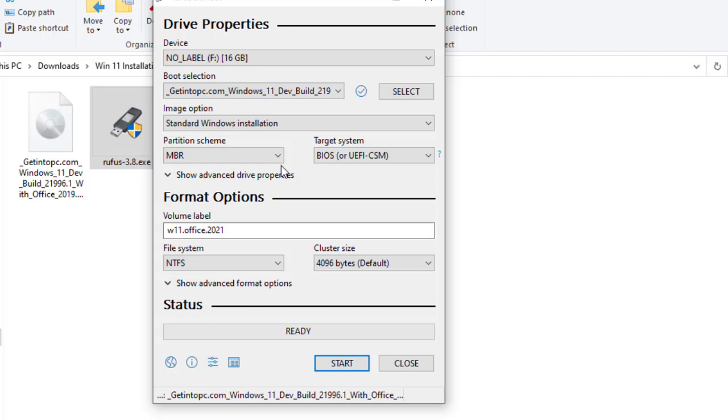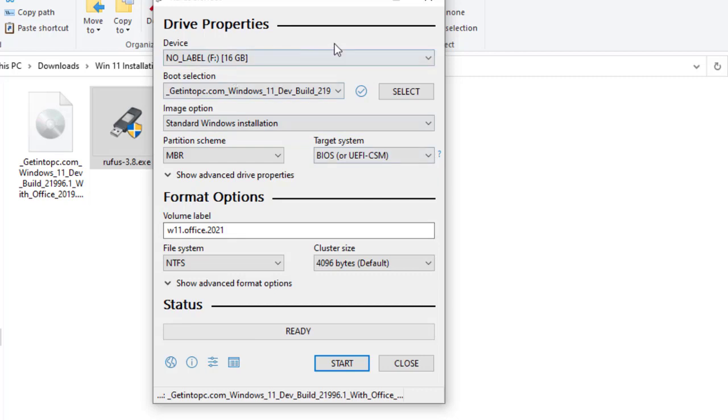For new computers, basically they are using GPT because it is a new technology. But old computers are using MBR by default. And MBR is still used today because even my computer is not that old, but I am using MBR. So take into consideration to do the right thing here.